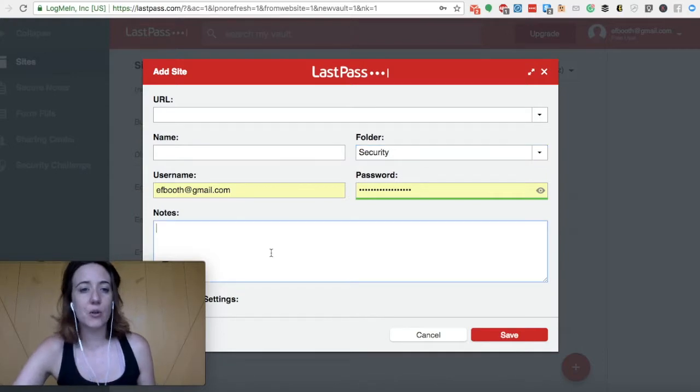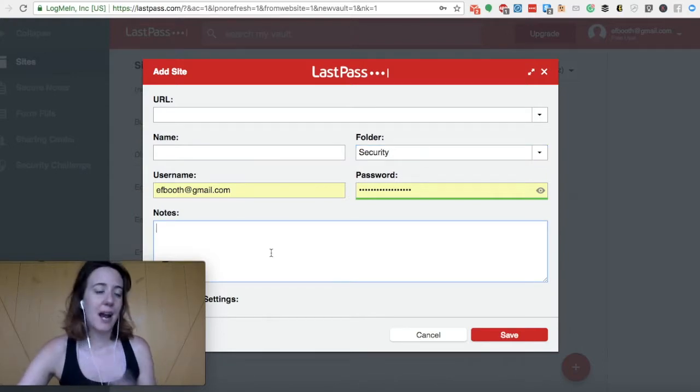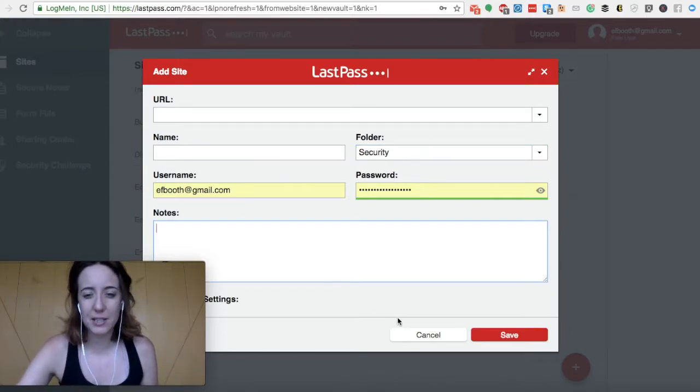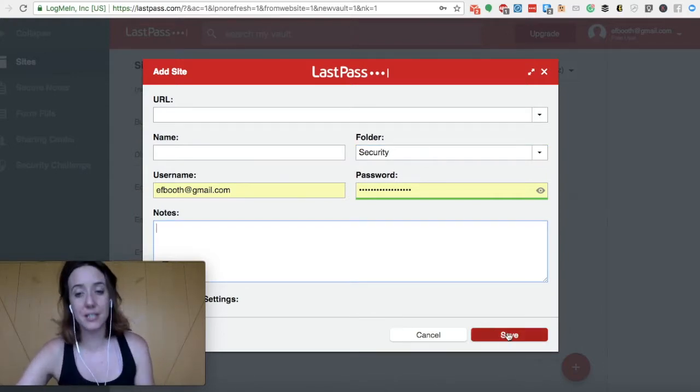And you can add any notes here if you want. I don't find that's really super necessary. And then you'd save that.